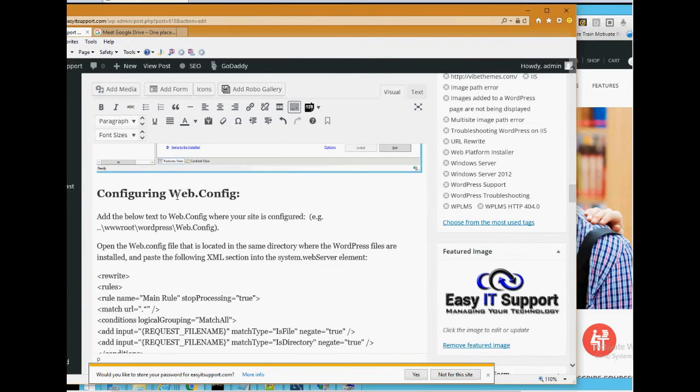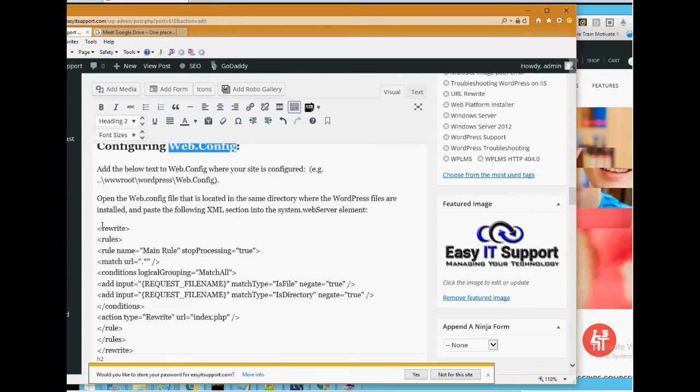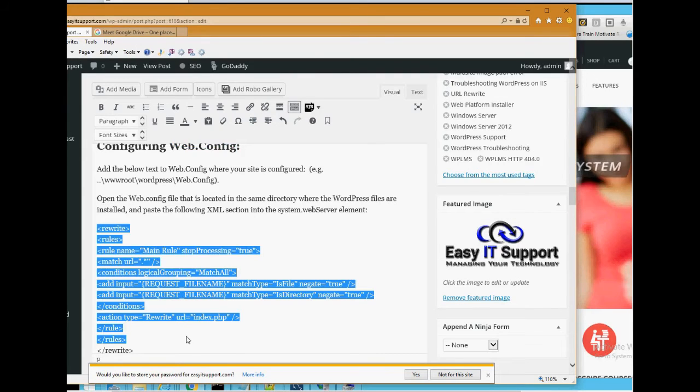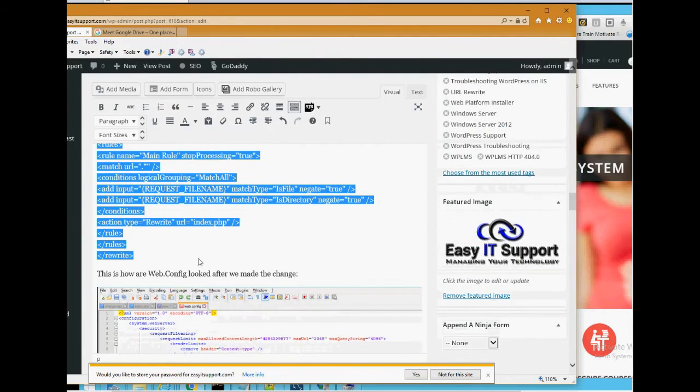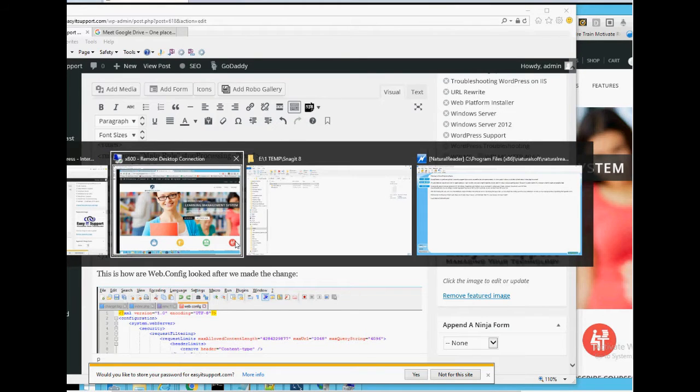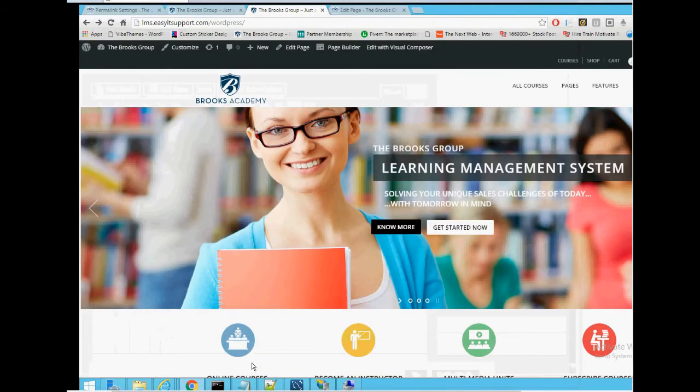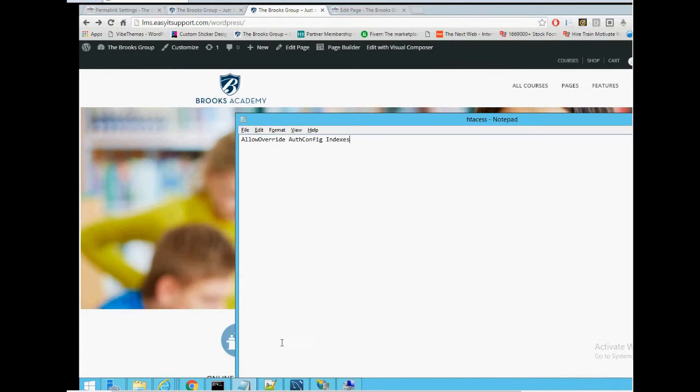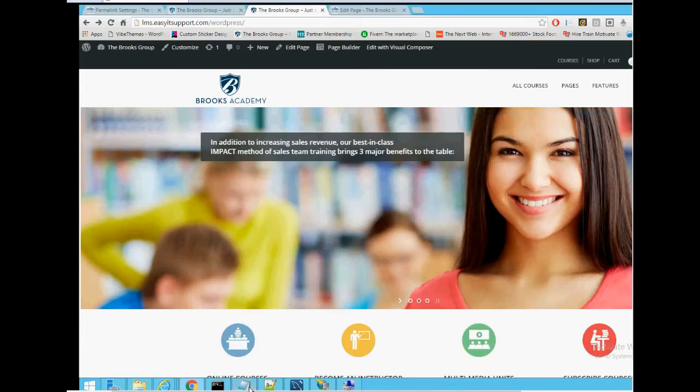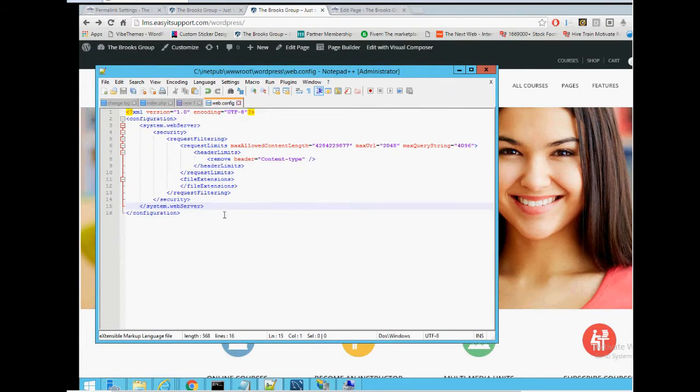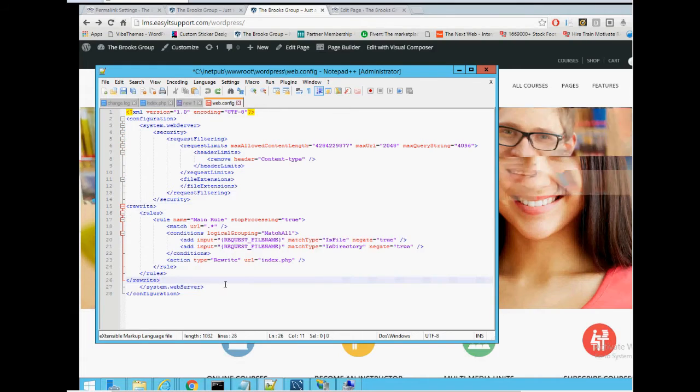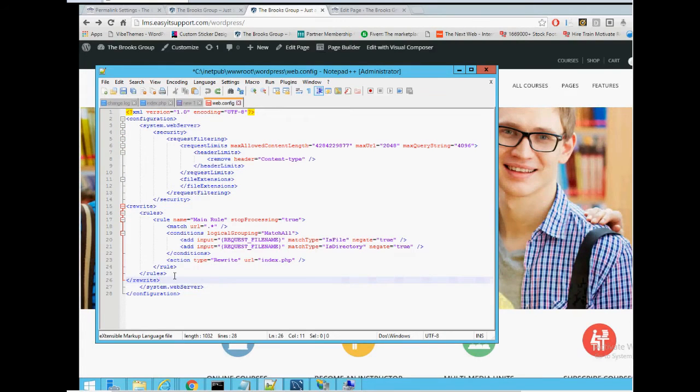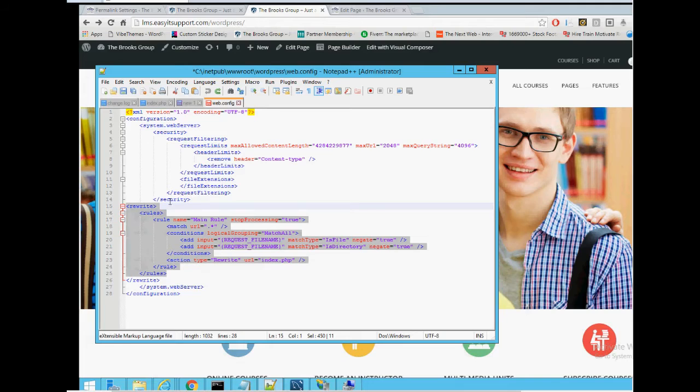Next thing you do is you go to the web config file and add all this code. I'll do it now. Basically that in between the, we only had a little bit in here, but we put it below the security.